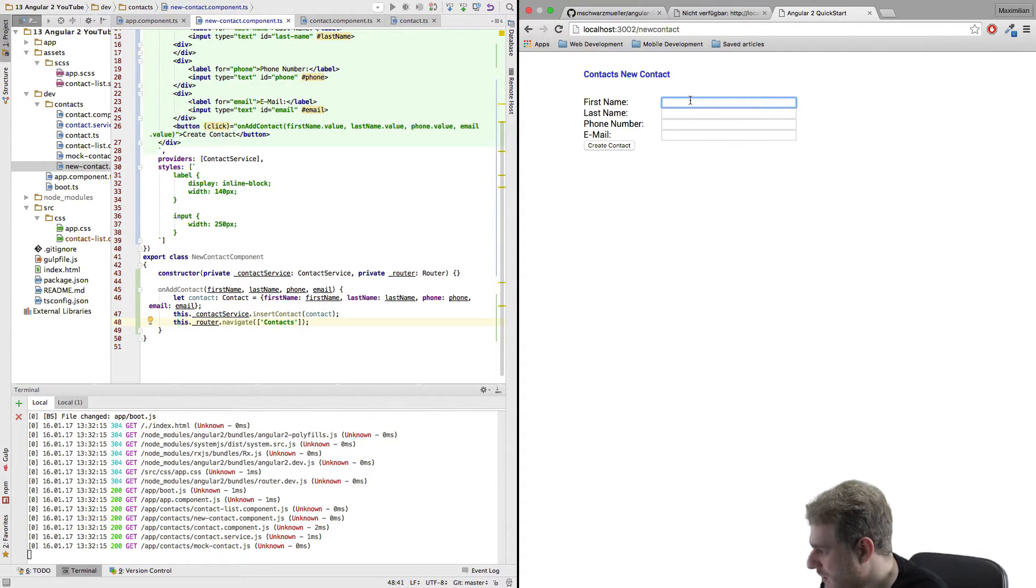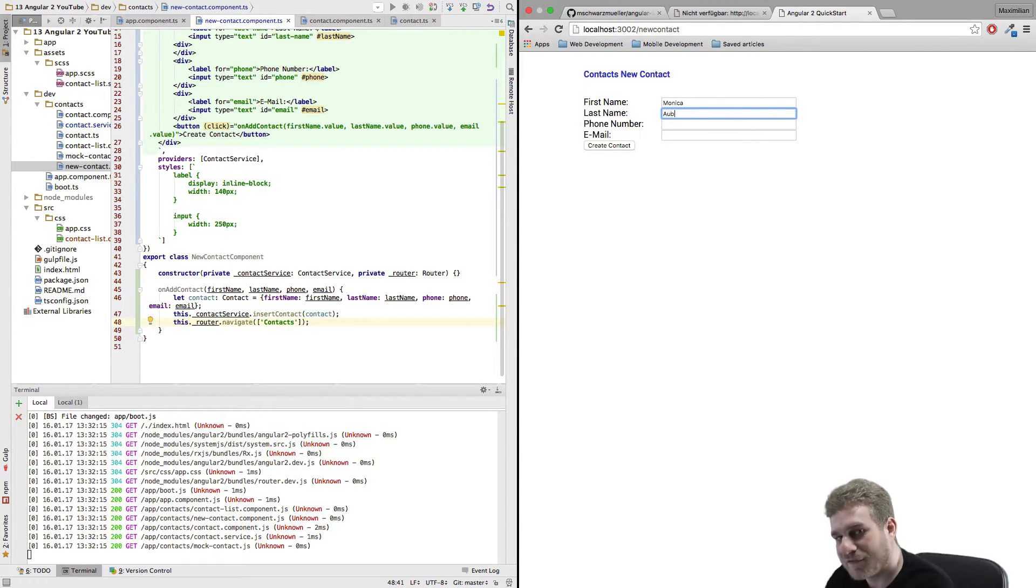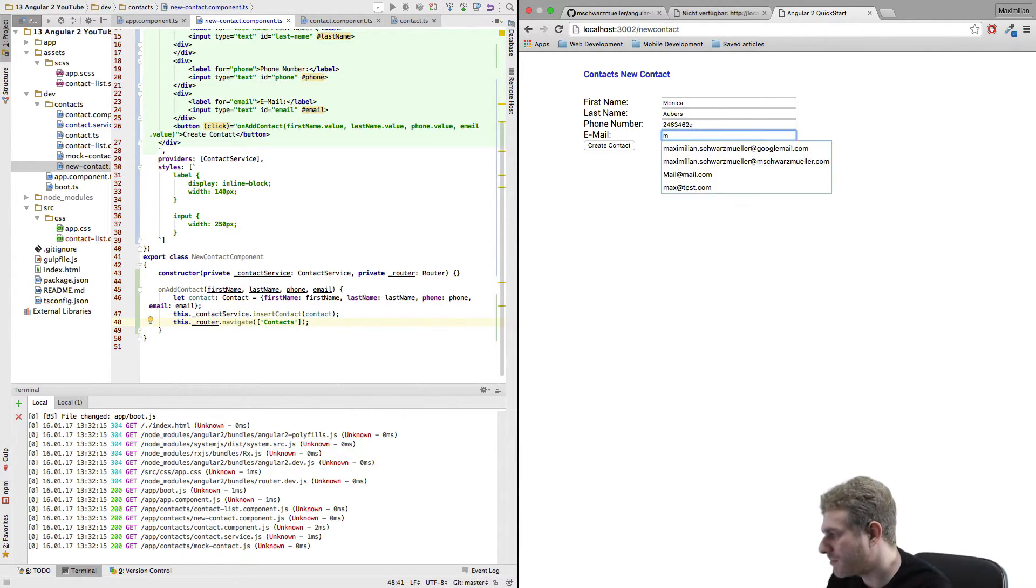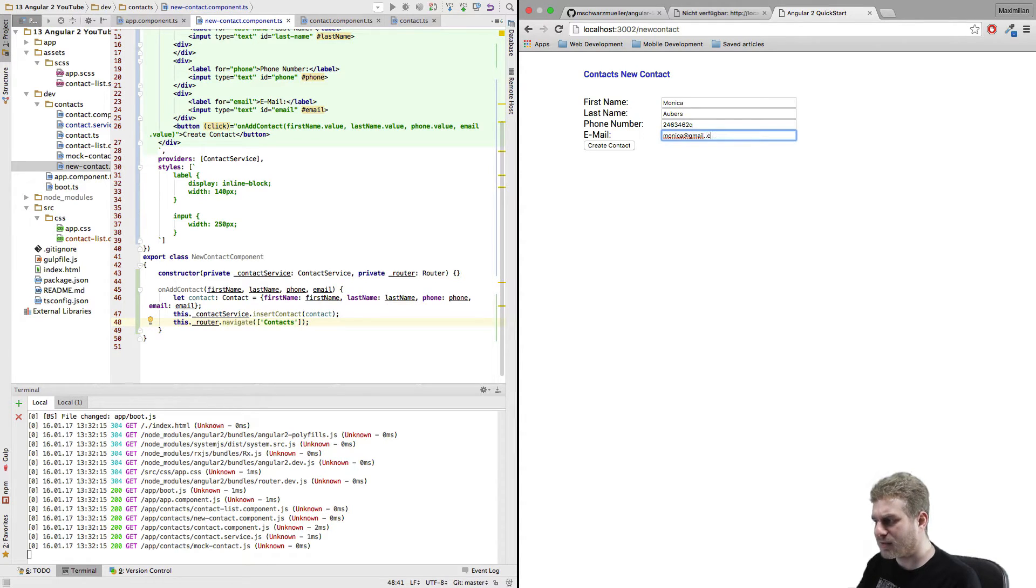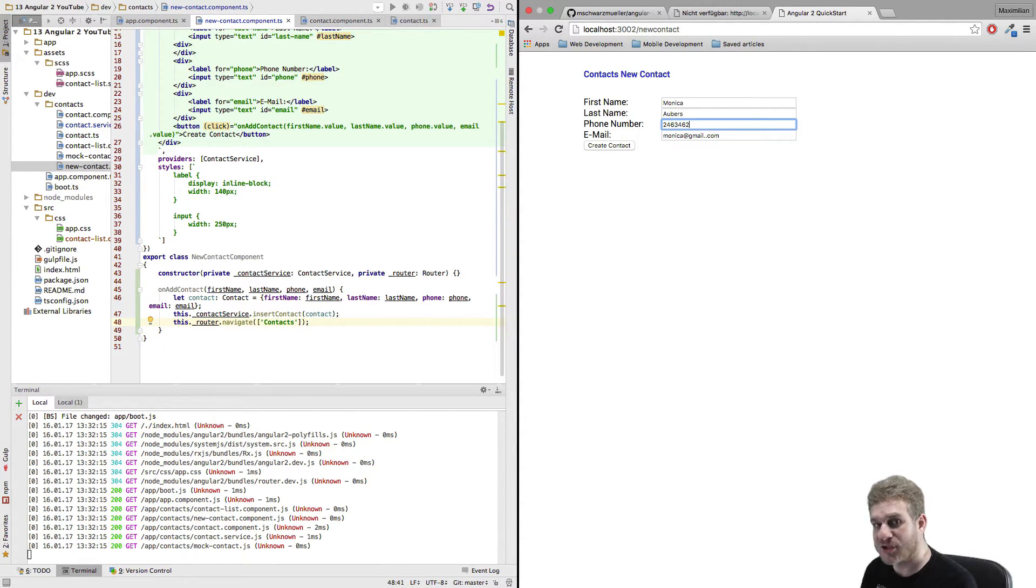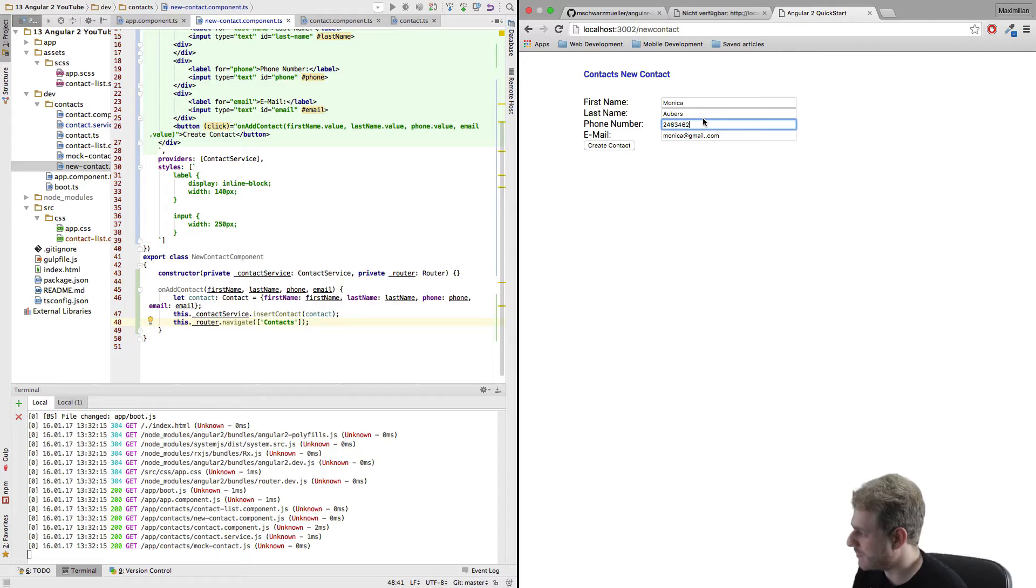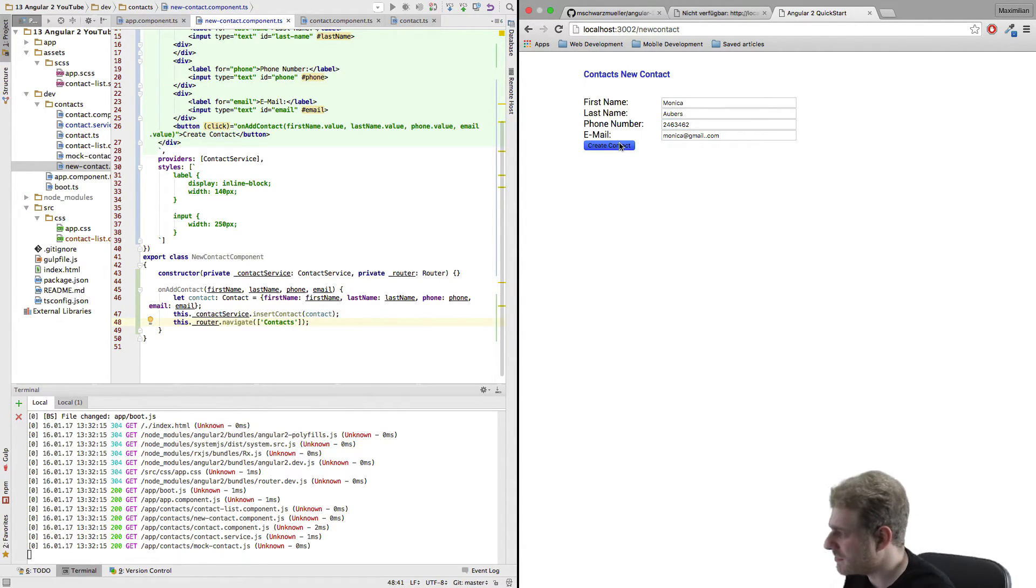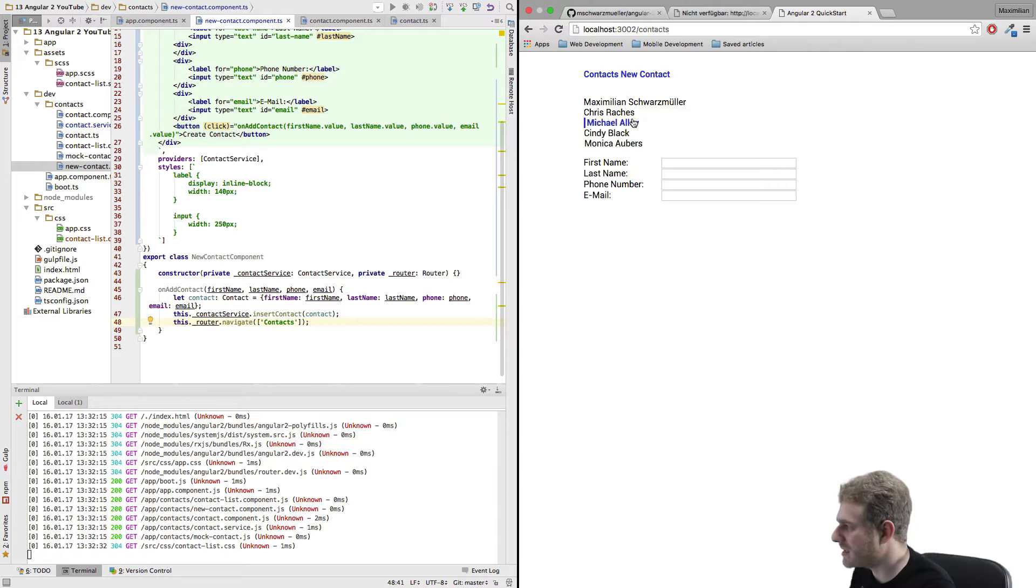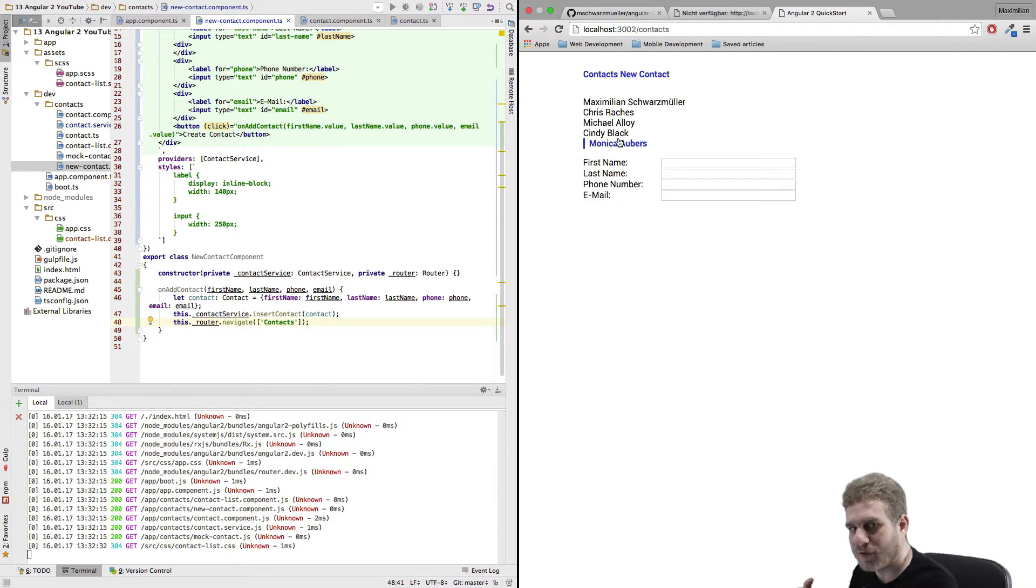And let's try it again, add Monica here Orberis, Monica at gmail.com. Again I got no validation going on here, remember that we'll fix this in a future video. Create contact and we're taken back.